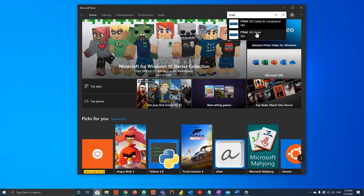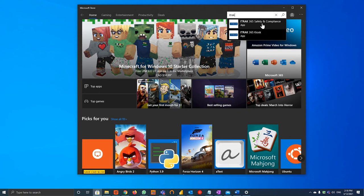We see two apps. We will be downloading iTrack 365 Safety and Compliance.